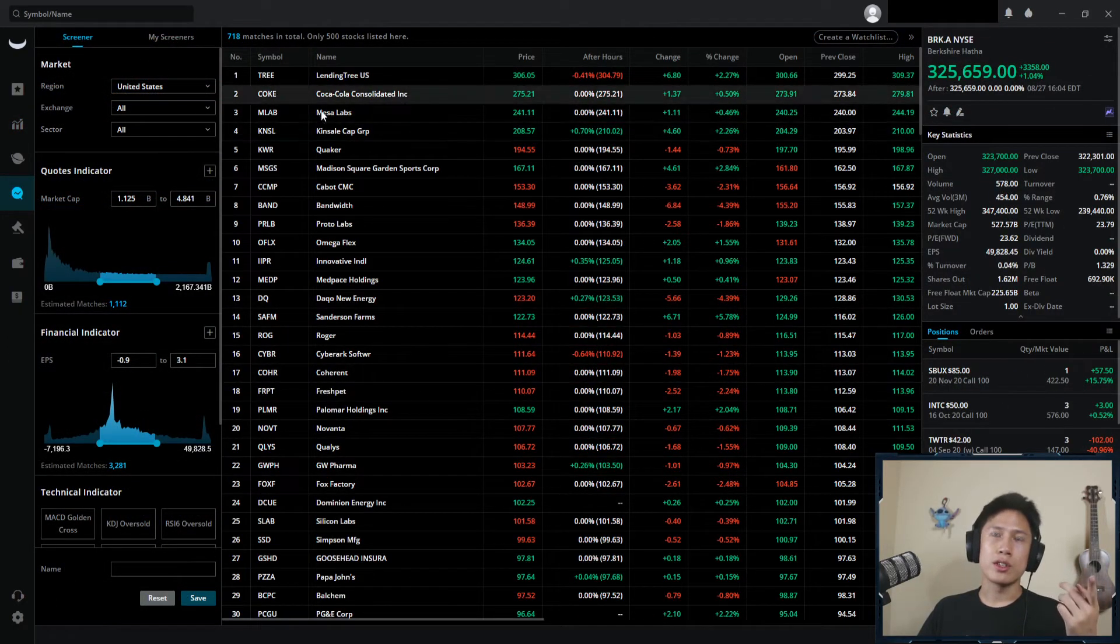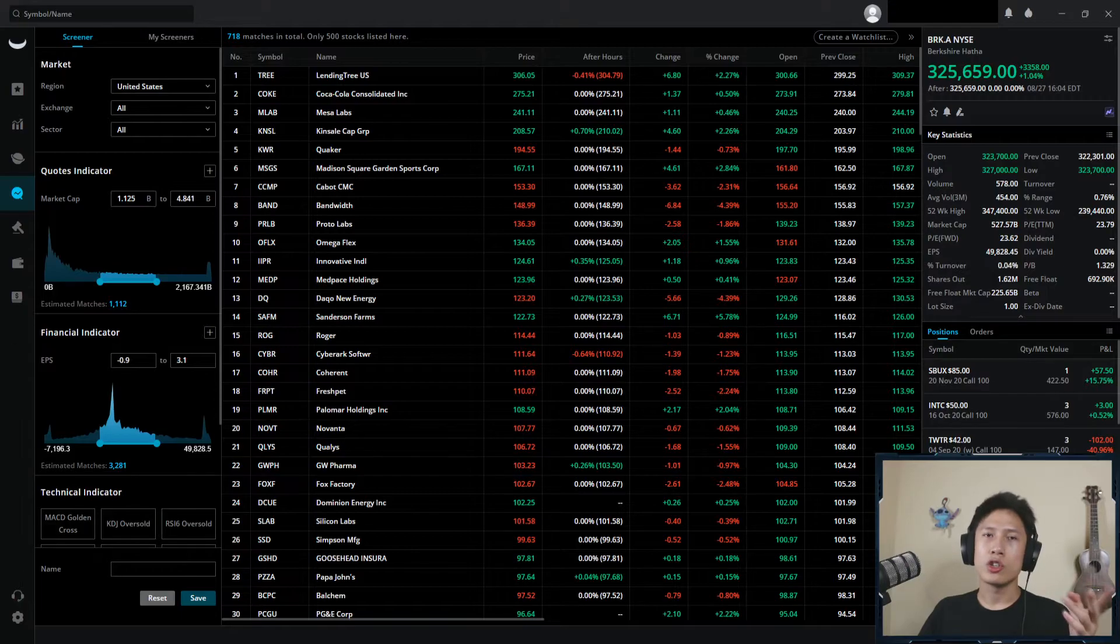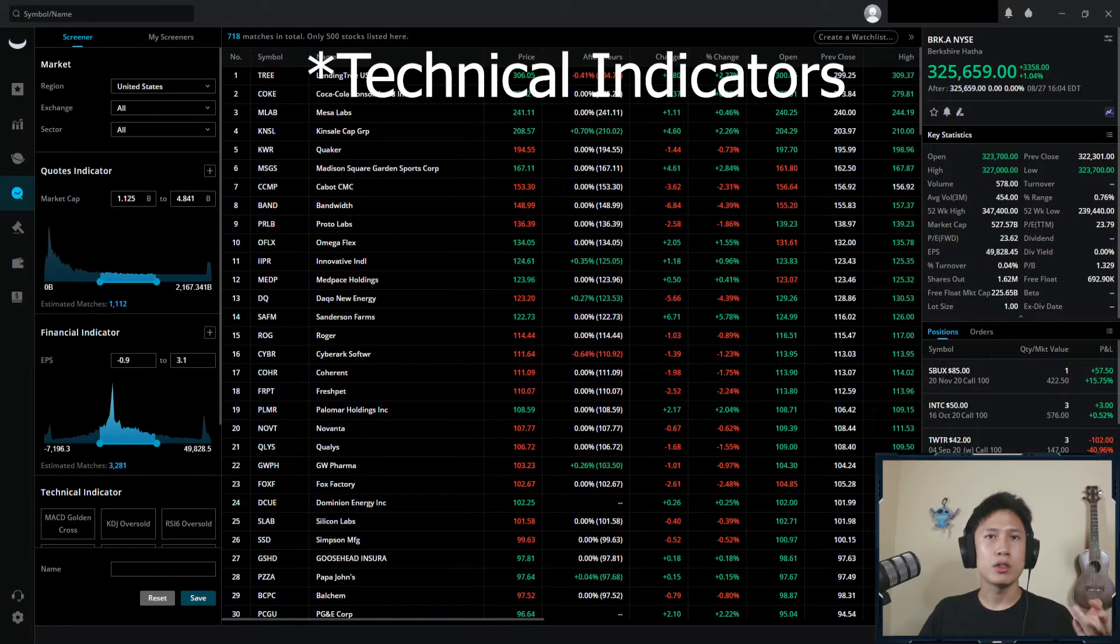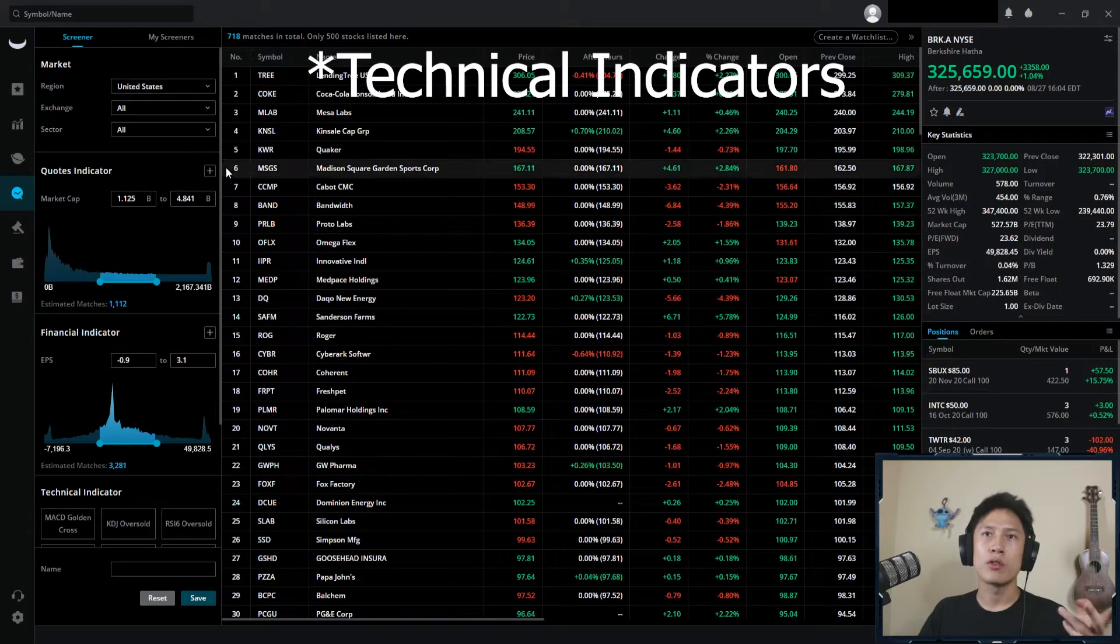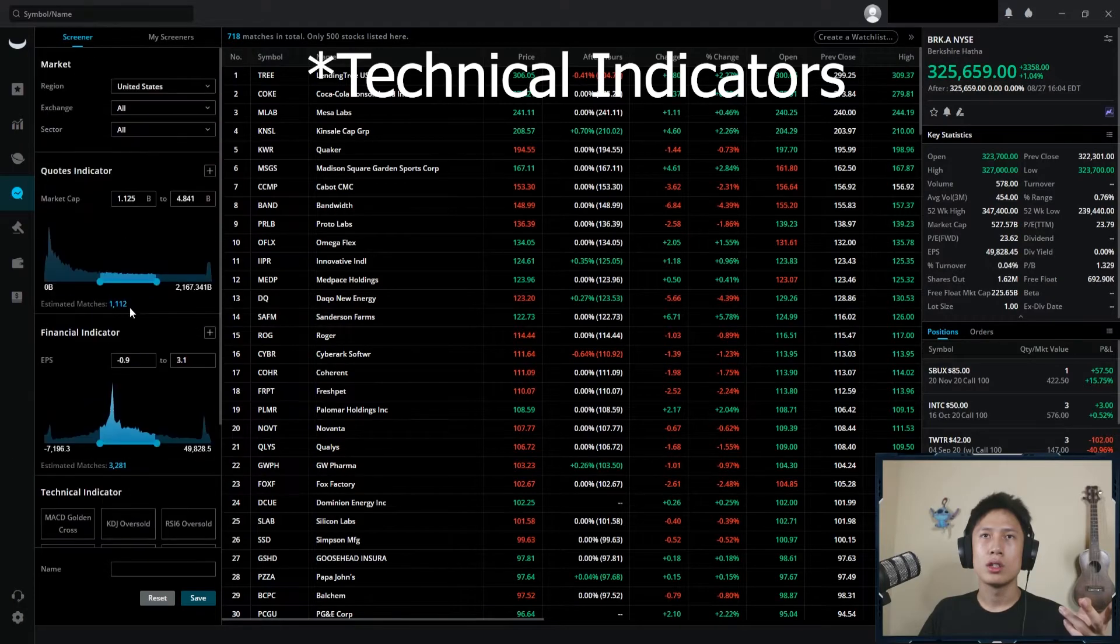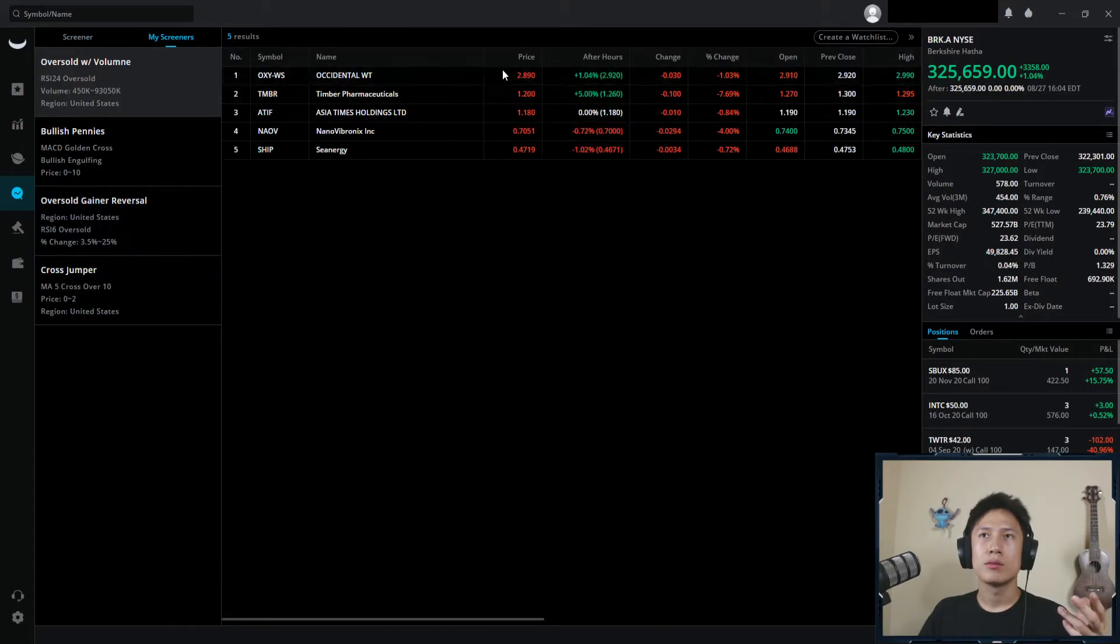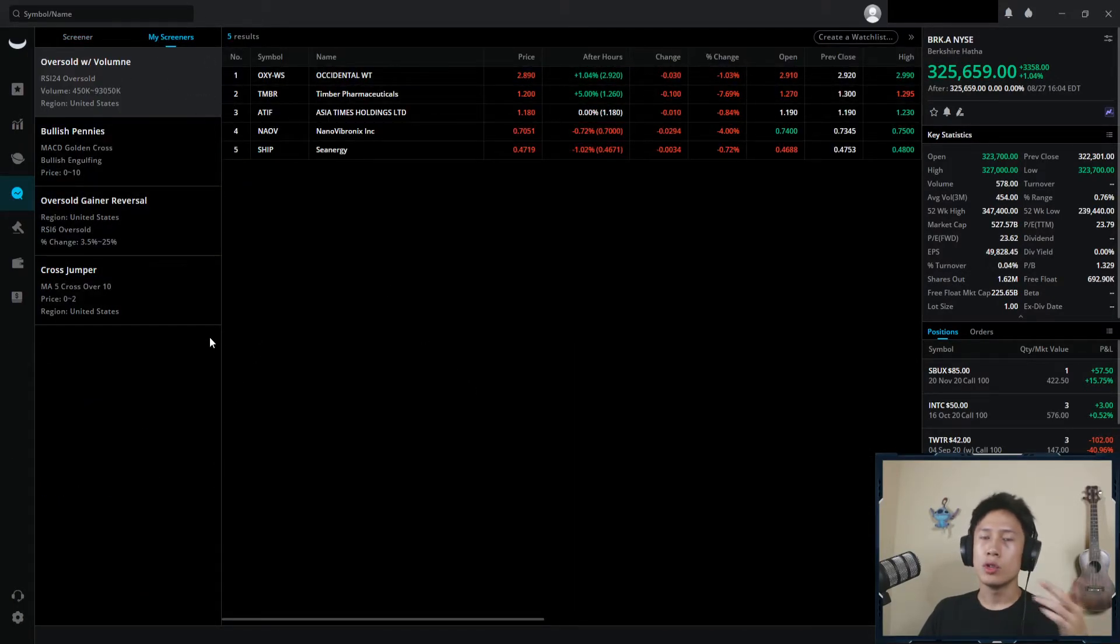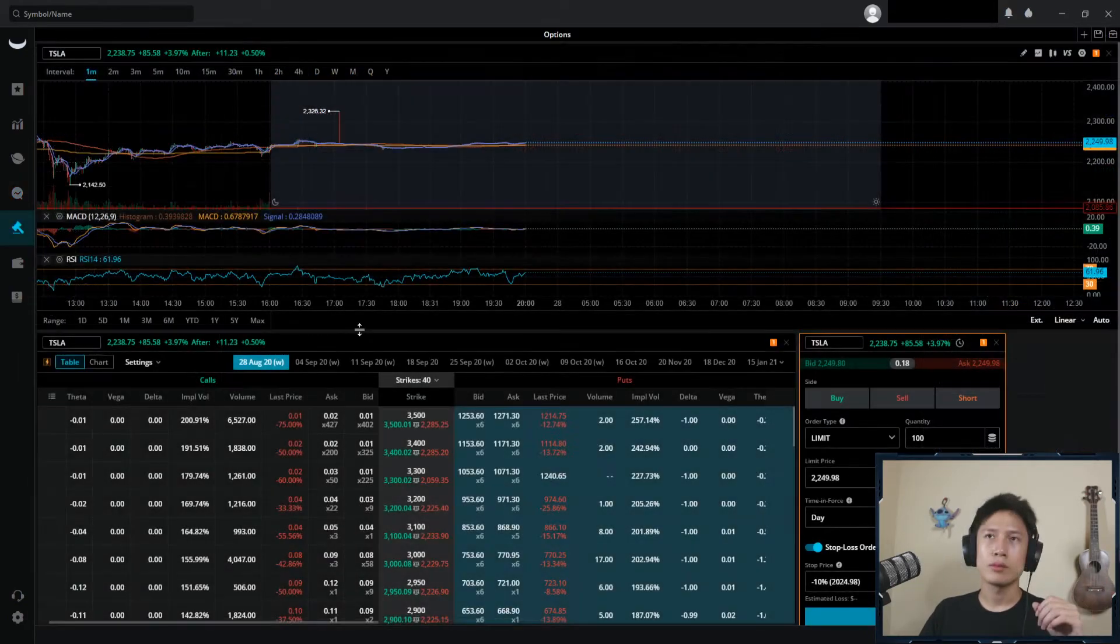Next over, we have screeners. Pretty awesome feature. You can create custom technical indicators here, for instance, some of mine. Let me know if you want a video on how I set up my screeners and how I use them.